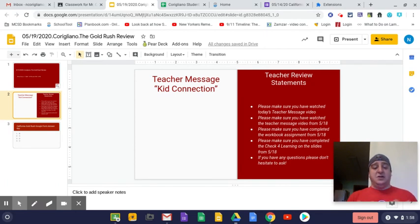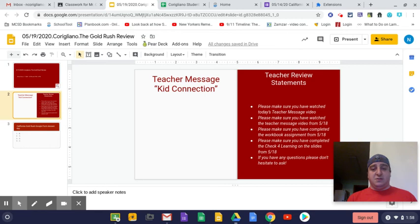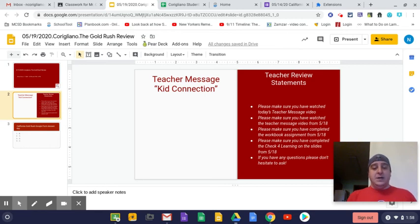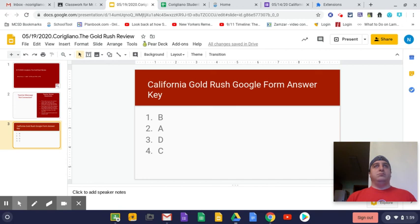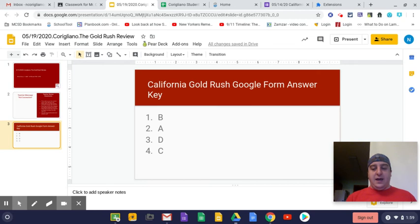Please make sure you do all that so you can get the best grade you possibly can. If you have any questions, please don't hesitate to ask me. What I want to do today is take a look at the Google form from last week, Thursday, Friday, which talked about the California Gold Rush.